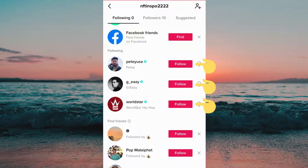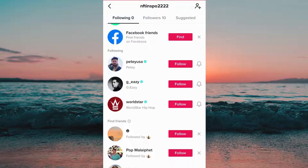Now as you can see, I unfollowed all of them basically at the same time. So just place your fingers on the following button and unfollow people like this, instead of going one by one. And that is how to unfollow everyone on TikTok fast.